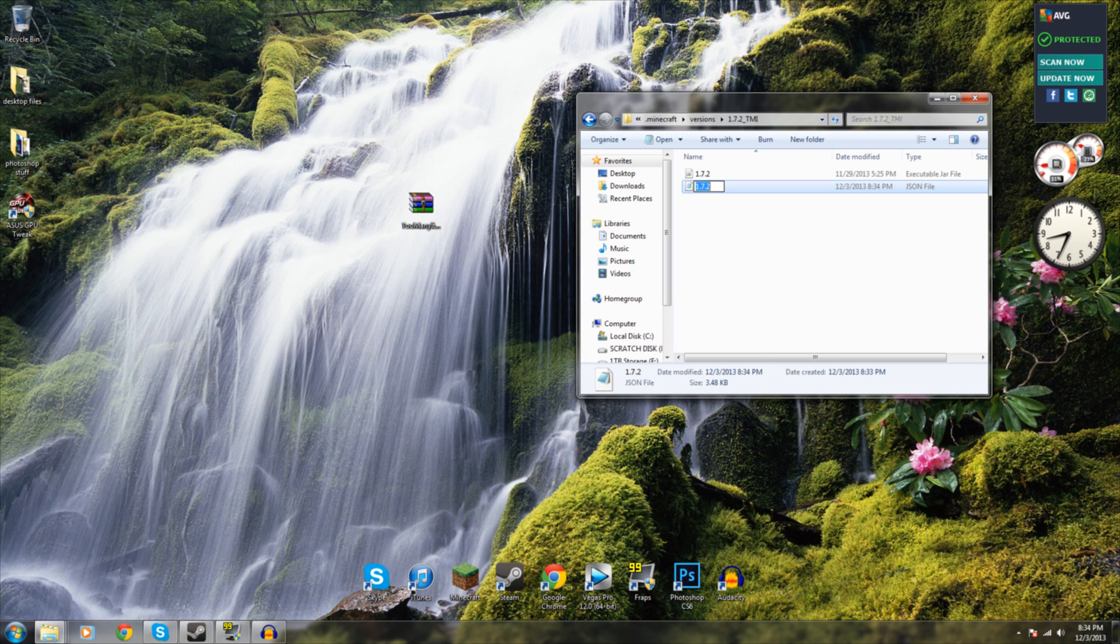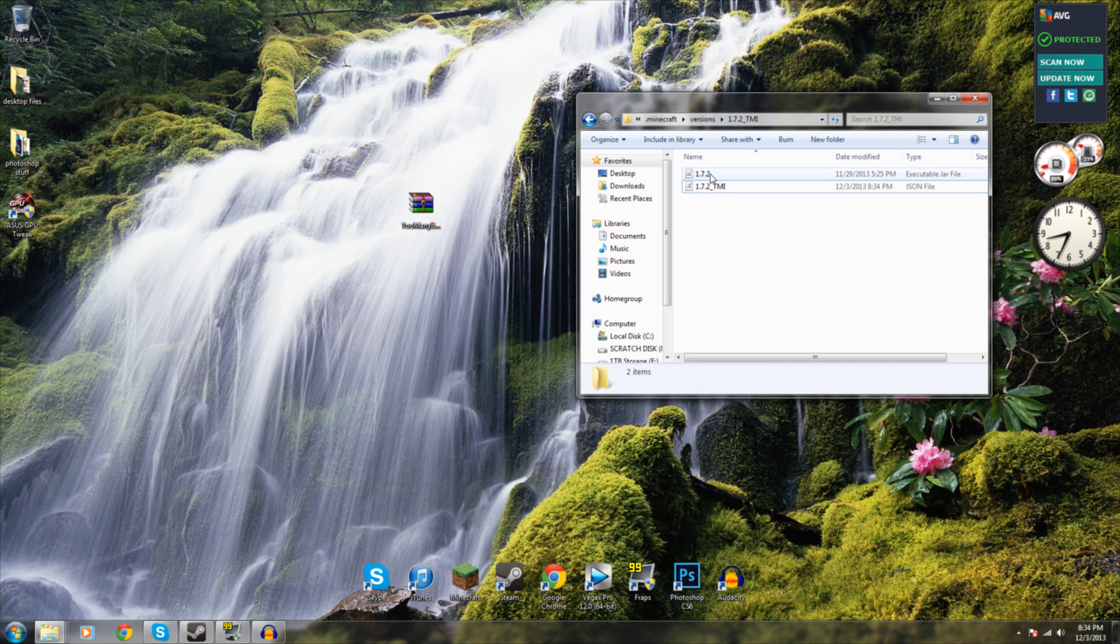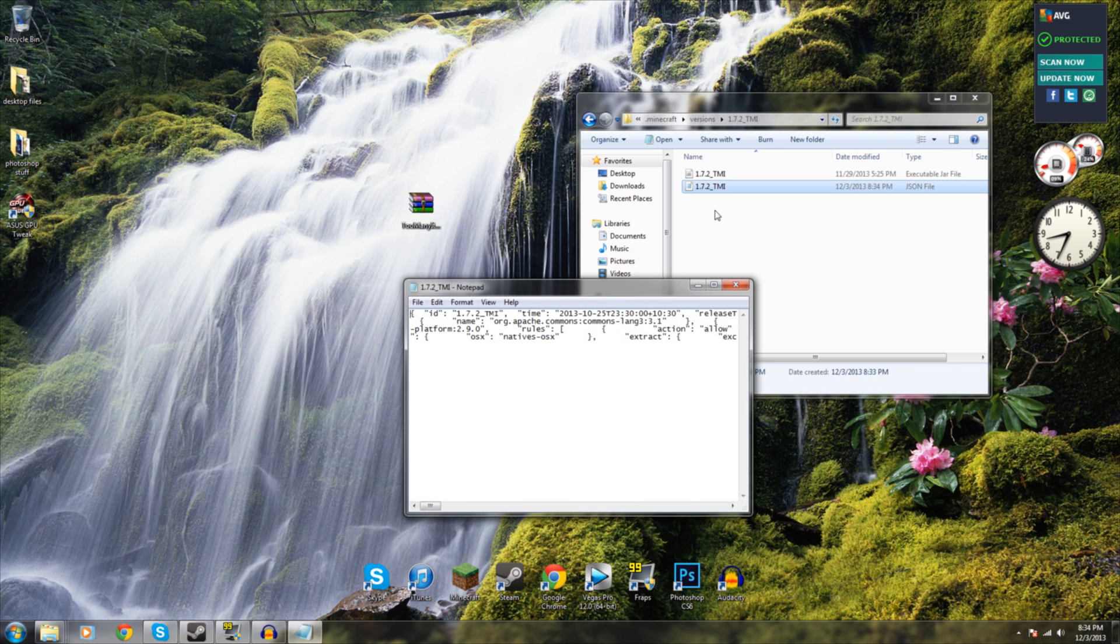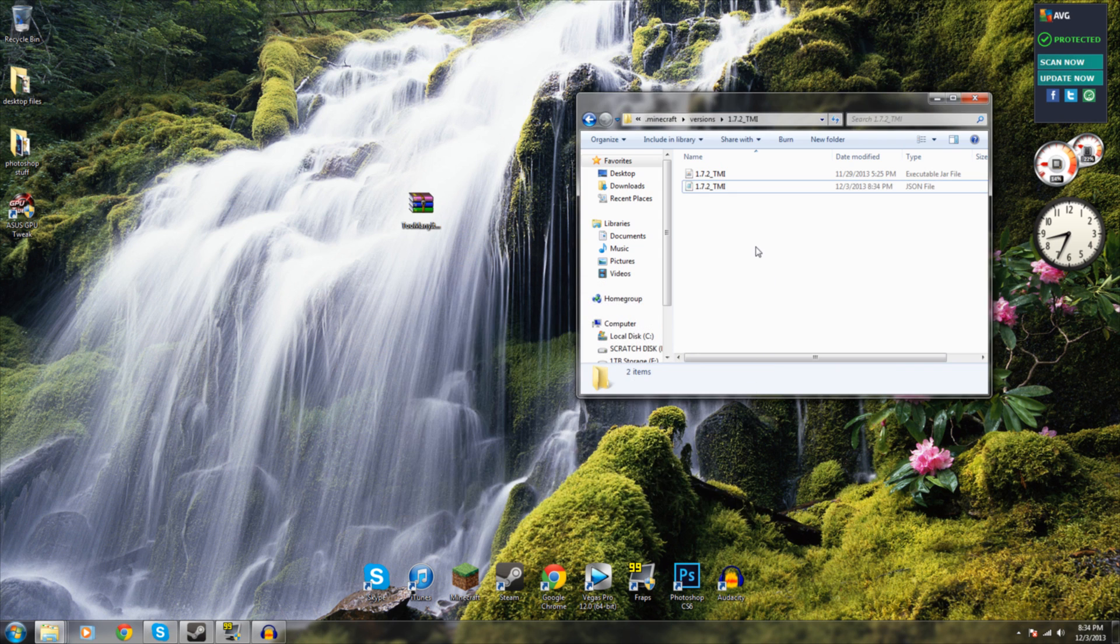Next thing you're going to want to do is paste that into both files so that they are both named 1.7.2 underscore TMI or whatever you've called it, so that they're exactly the same with that in the JSON file as well.